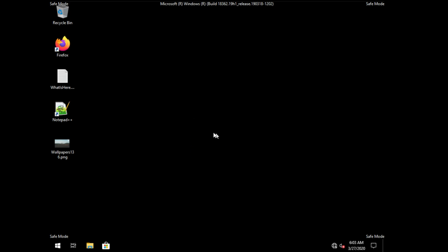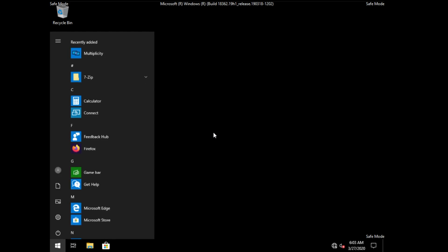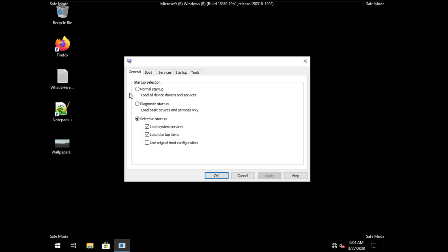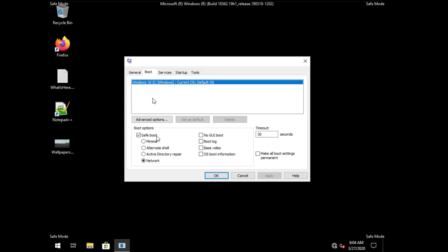Well, the absolute simplest way is to press start, type in msconfig as such, and then open up system configuration. Once you're here, head across to the boot tab and make sure that safe mode is unchecked.